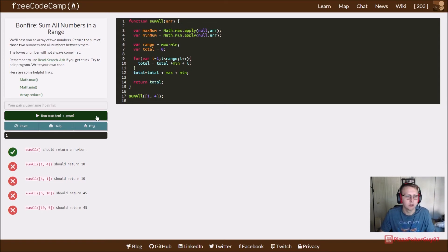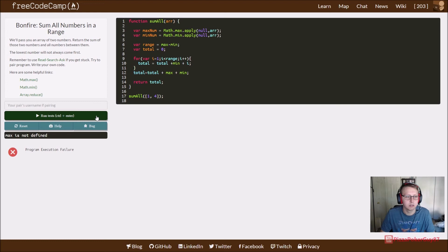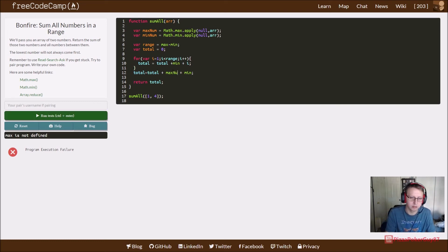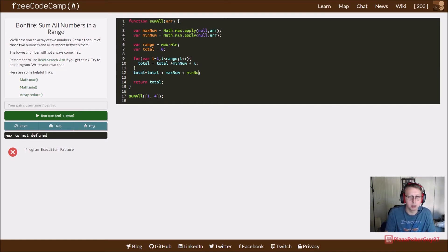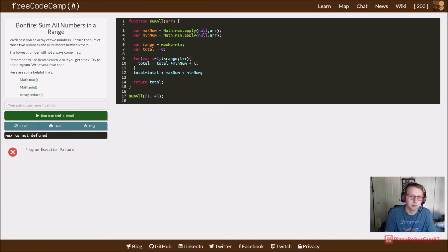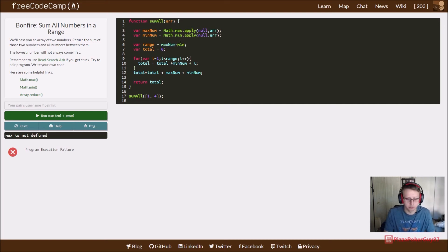We run it - max is not defined. Oh, this is maxNum, this is minNum, and of course make sure you do the correct variables. Let's run that. Cool.